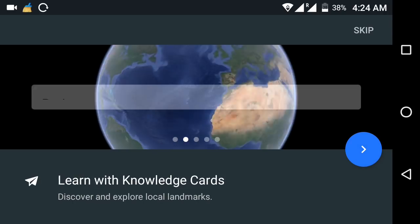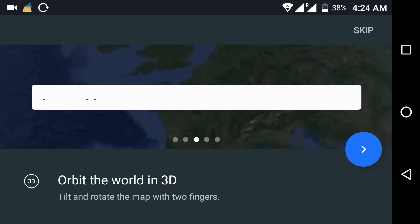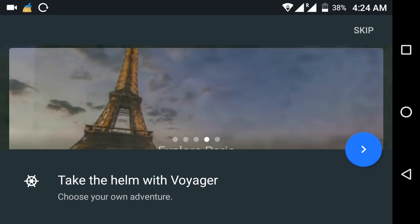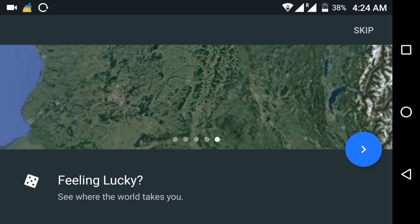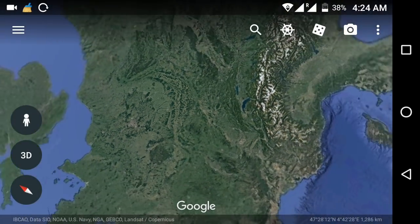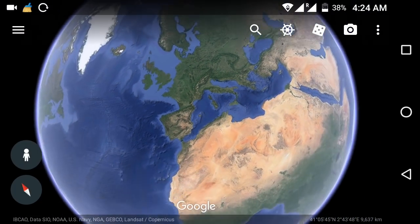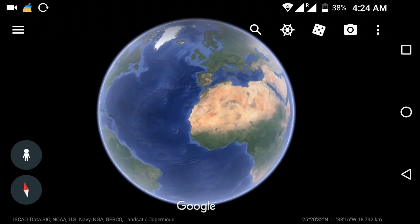There is an introduction screen. I'm going to skip this. So this is the whole Google interface.